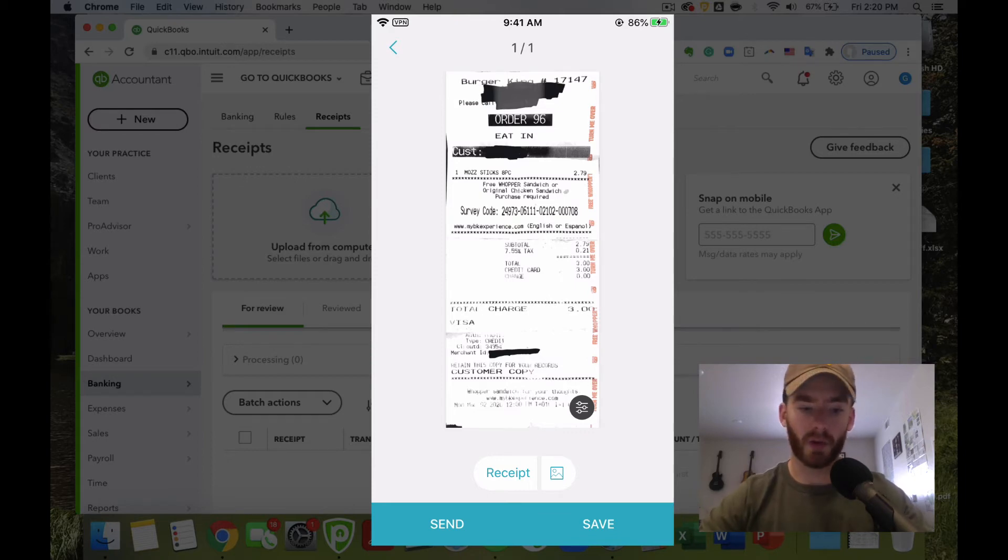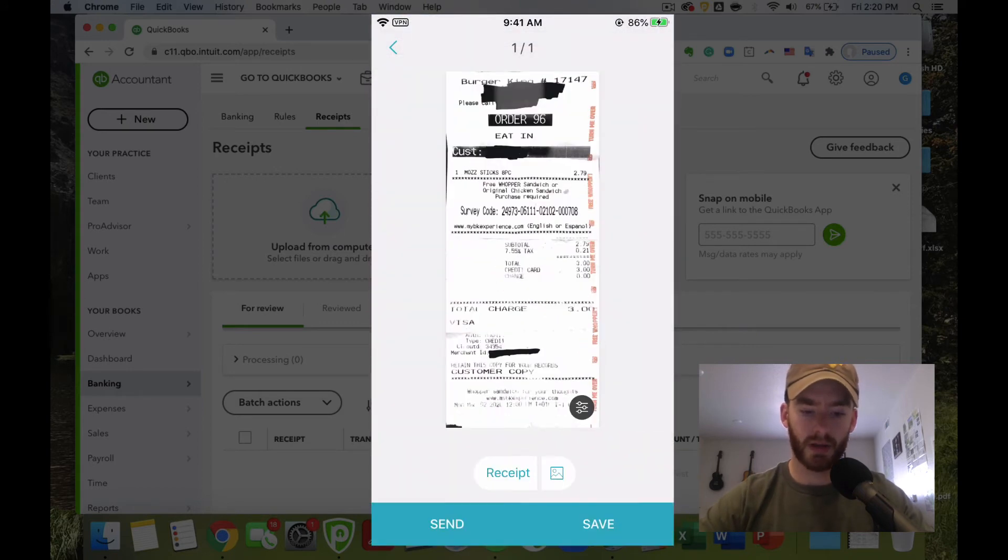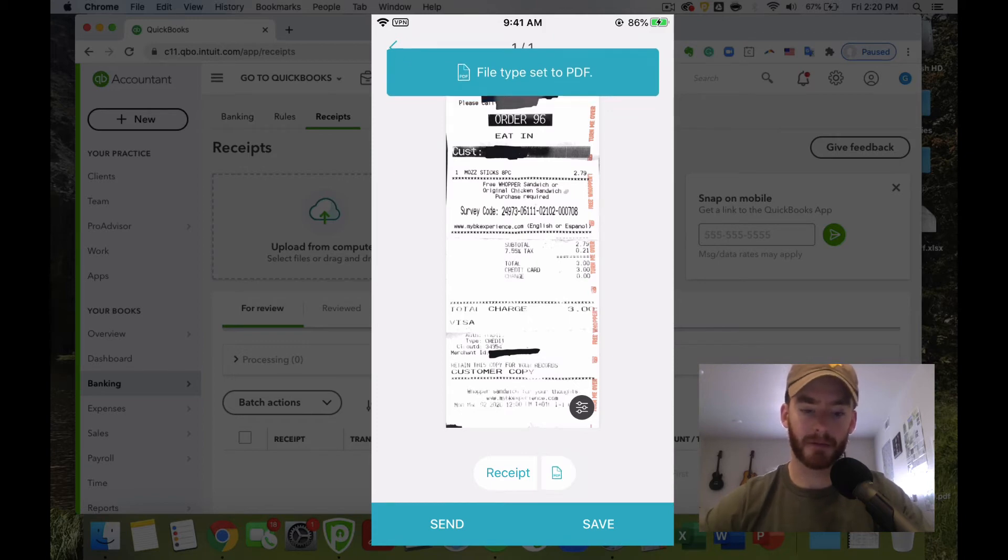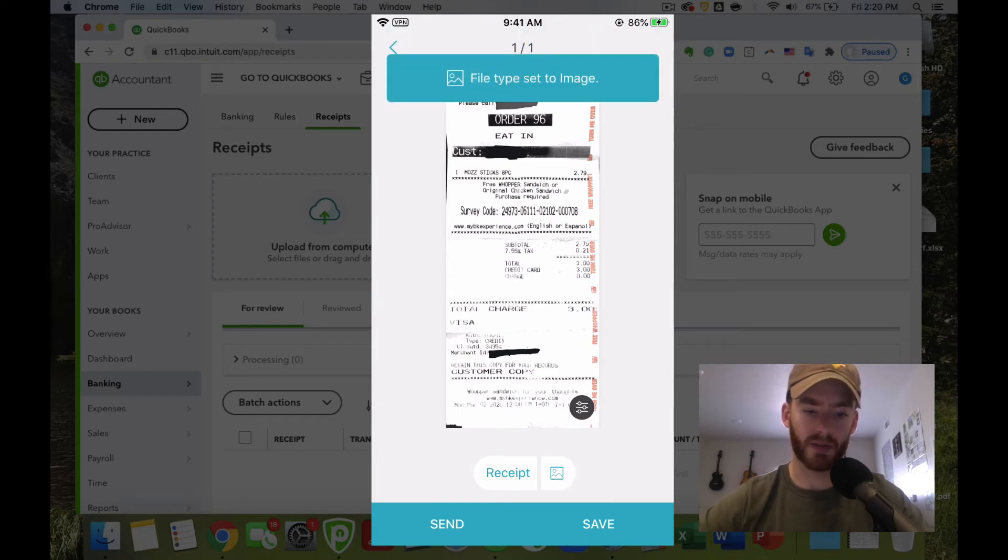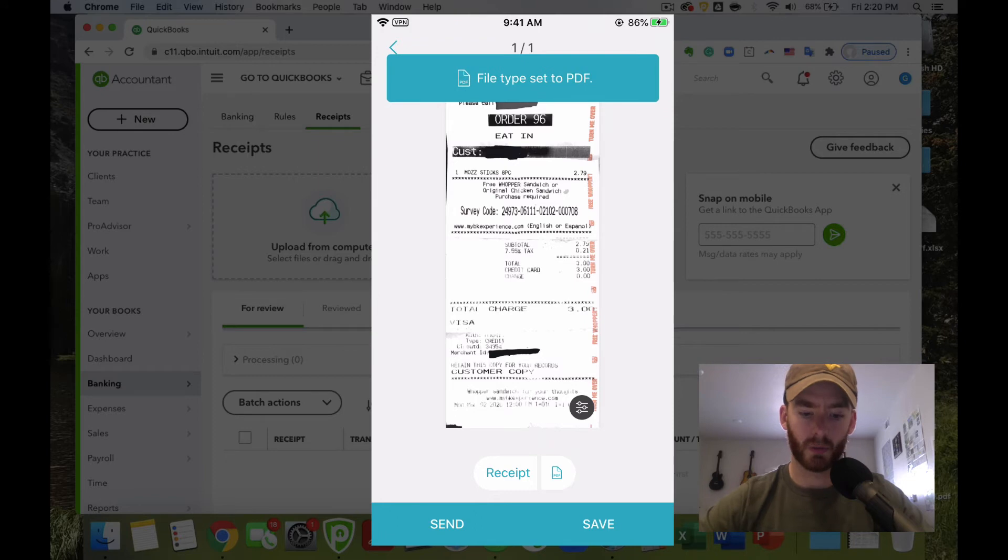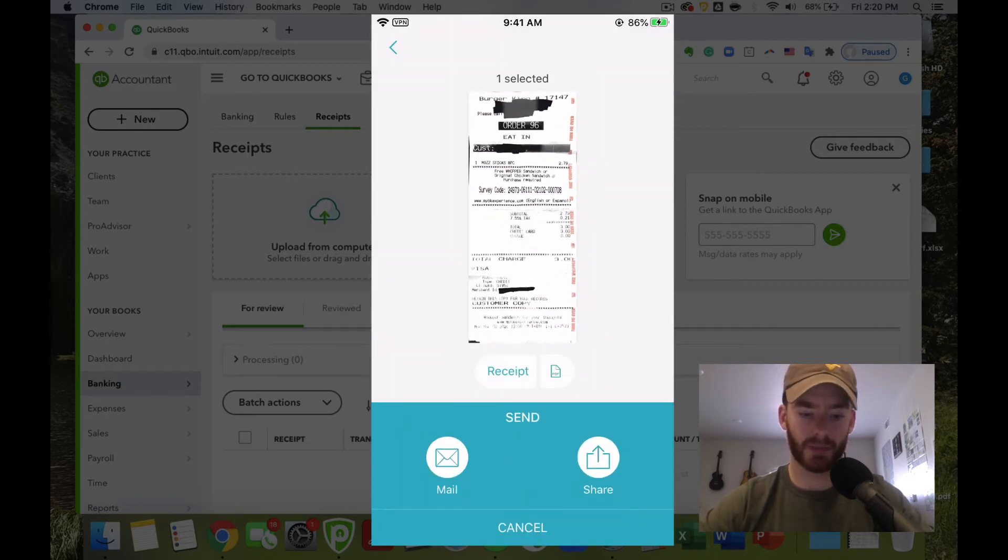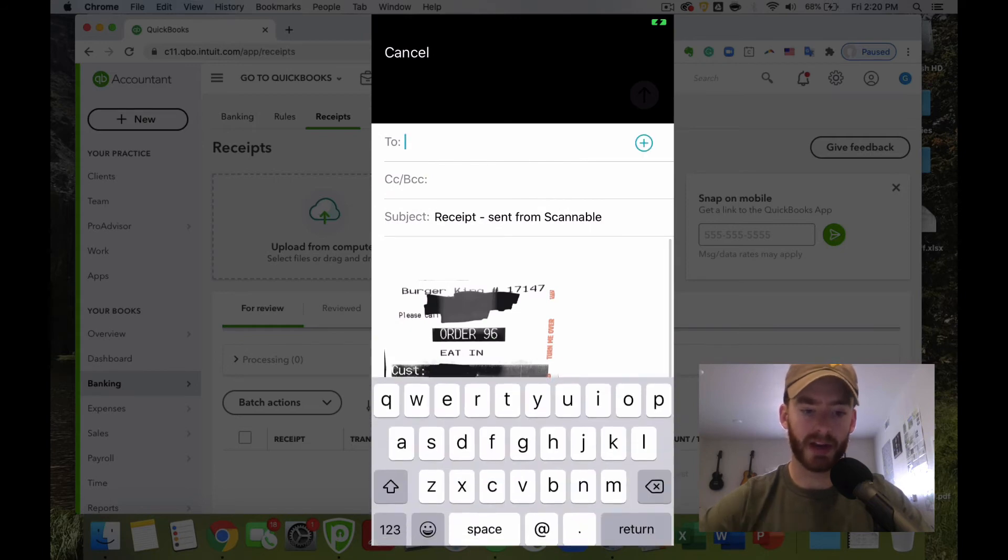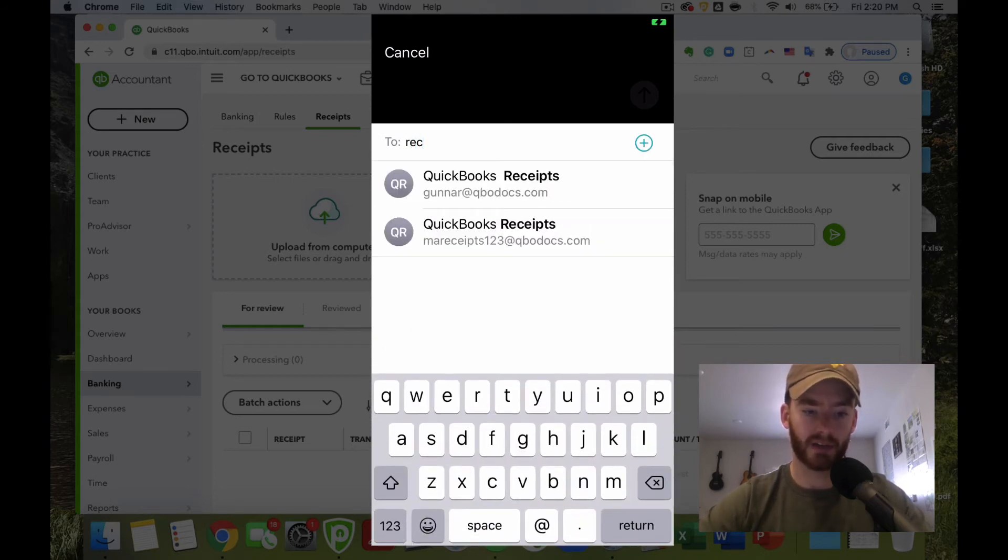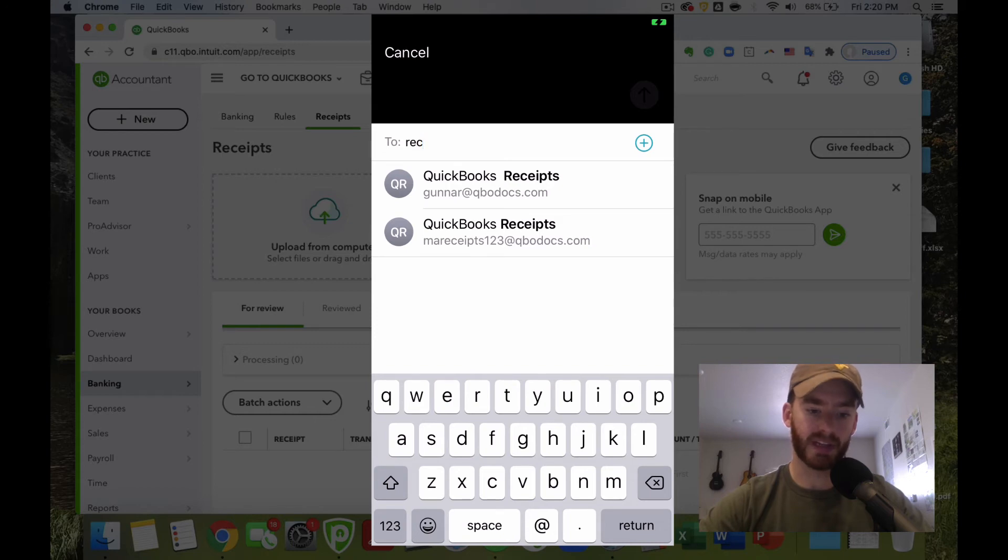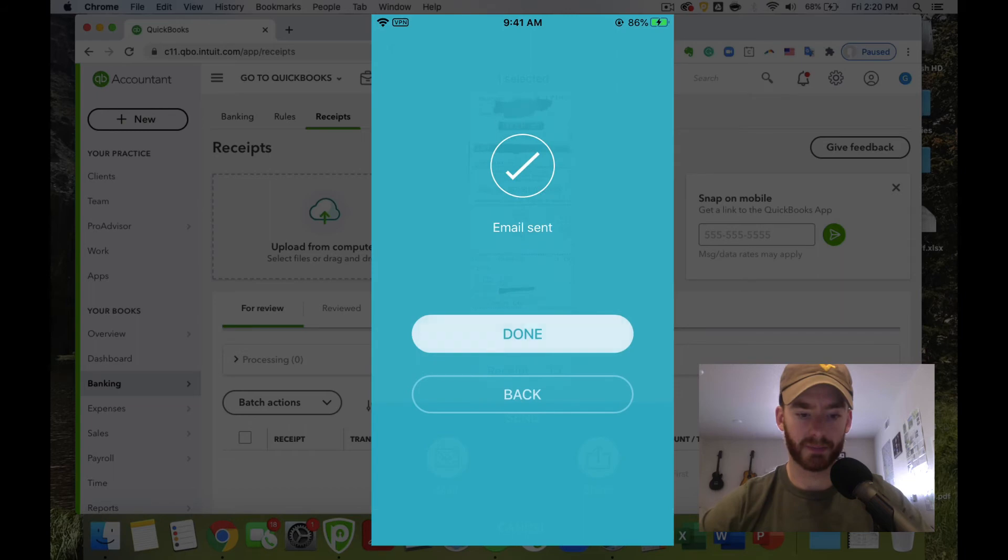Once we have this scan here, the first thing we're going to make sure is if you click this little button right here, it'll make sure that it's set to PDF. I believe once you do that once, it should just default be that and stay there, but you want to make sure that that is definitely a PDF. Once that is set, we can hit the send button here, send it by mail. And then right here, this is why we put this in the contacts. If you just type in receipts or start typing in whatever your custom email is, we'll be able to see this receipts email that we just created here really easily. You just click on that and then you click send.